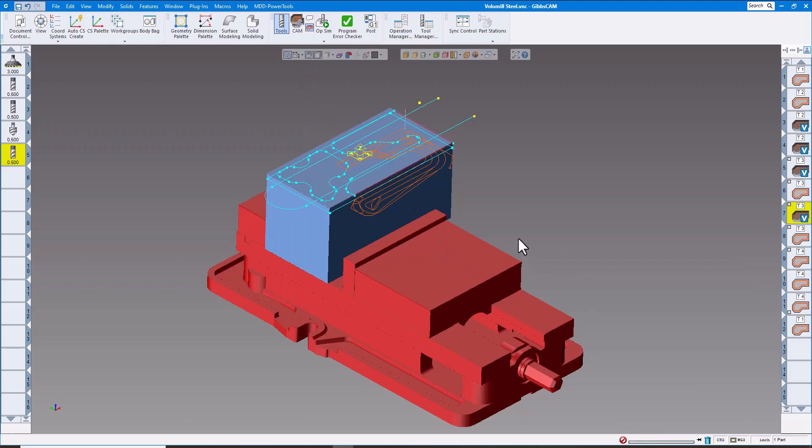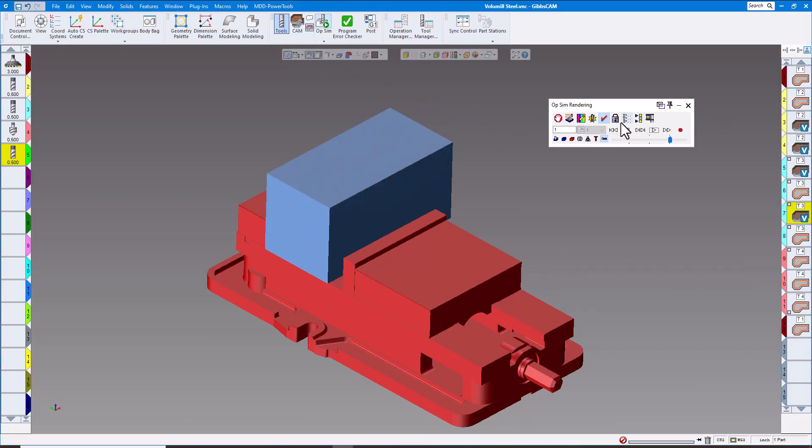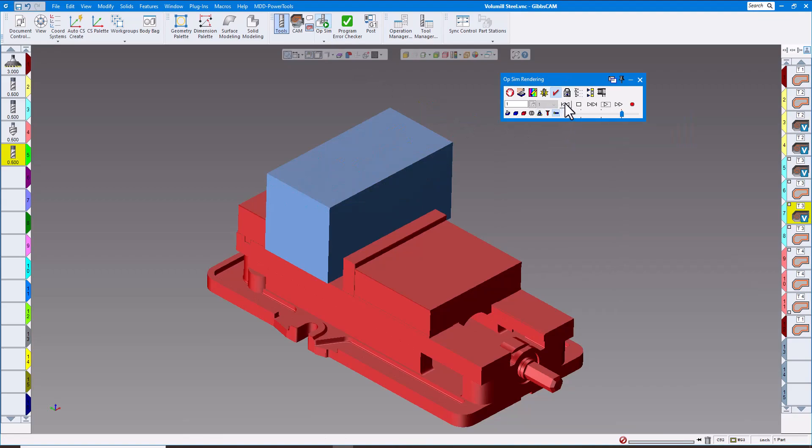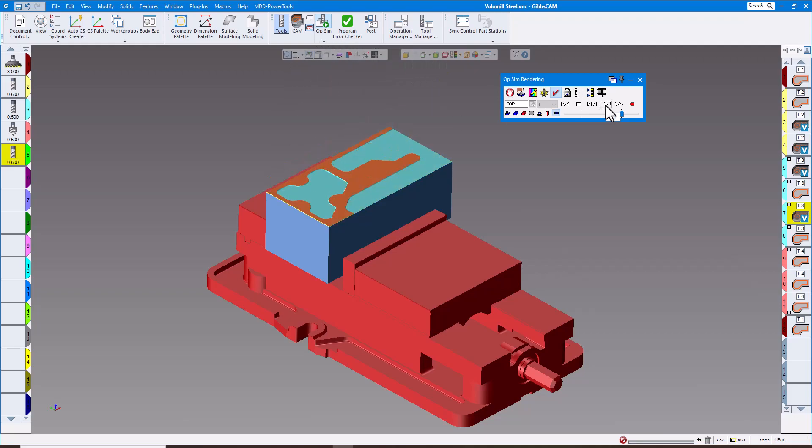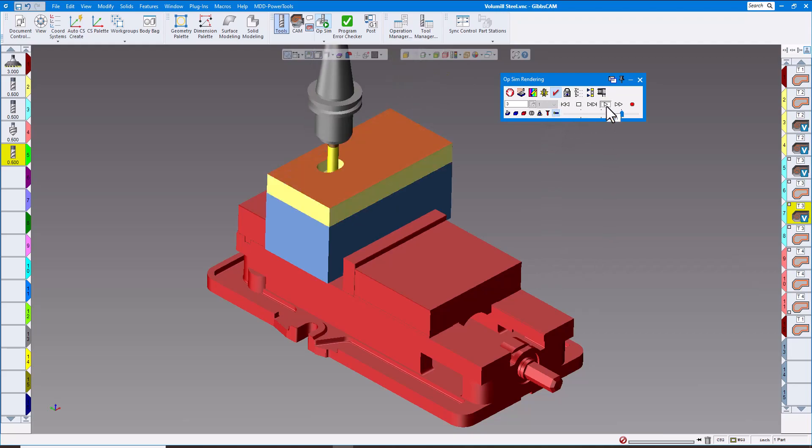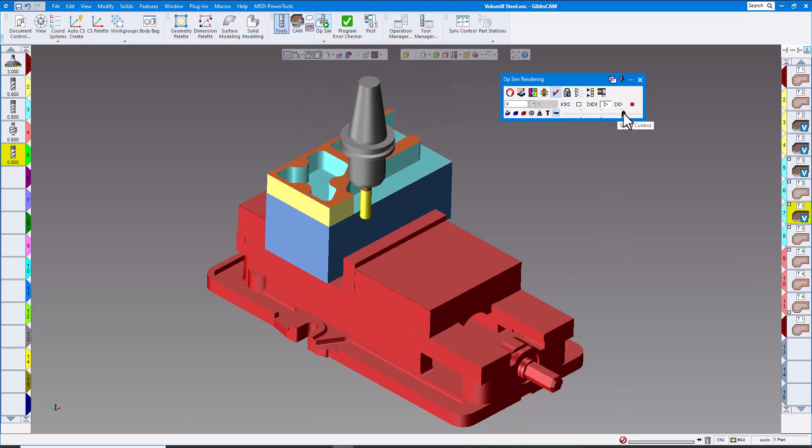The next one has to do with simulation as well. Here's the finish part. Now you can of course look at one certain tool path by selecting this button.